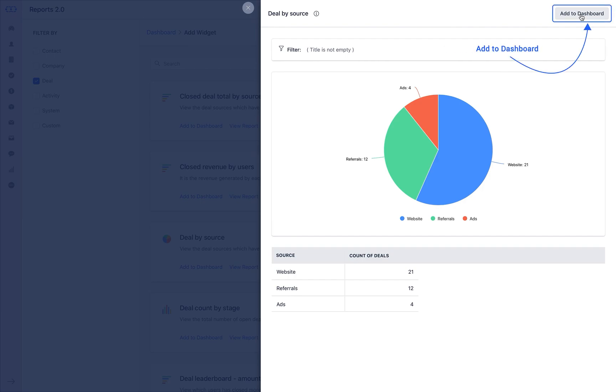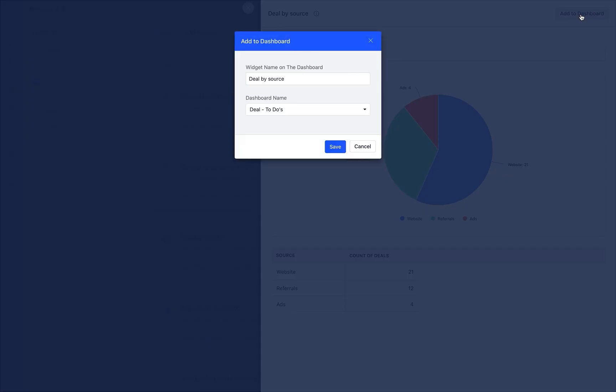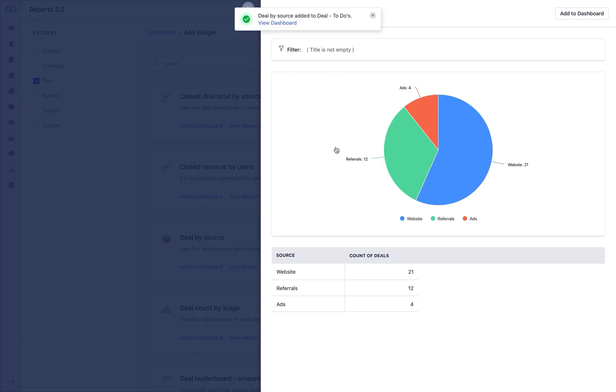As you click on add to dashboard, you get a pop-up where you can change the widget name and select on which dashboard would you like the new widget. You will get the success notification as soon as you add the widget.